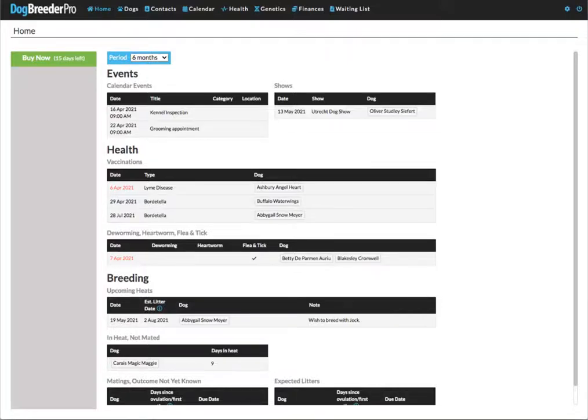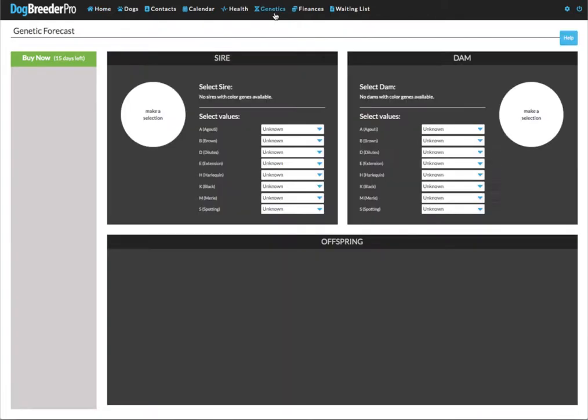In this video I will show you how the genetics coat color forecasting works. On the top menu you click on genetics and you will see on the left side you have sire, on the right you have dam.